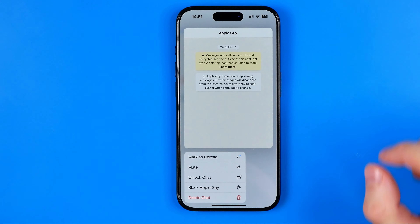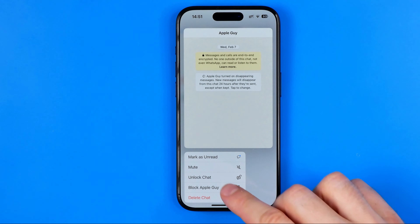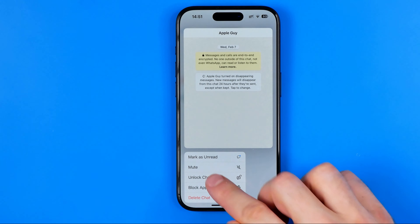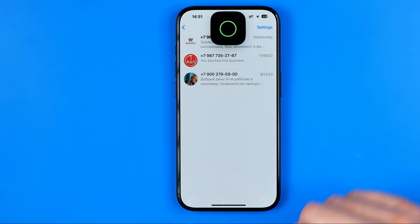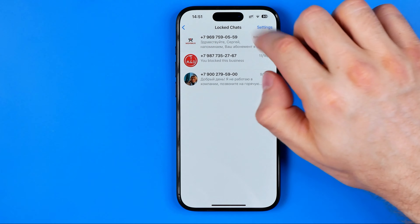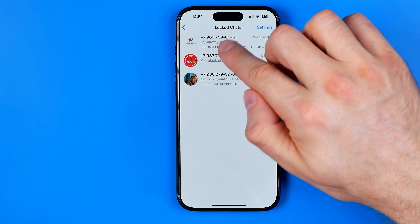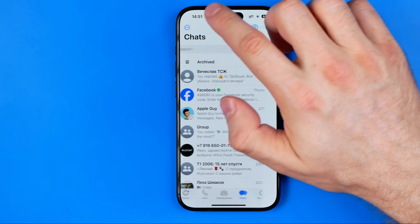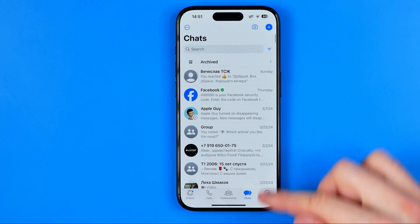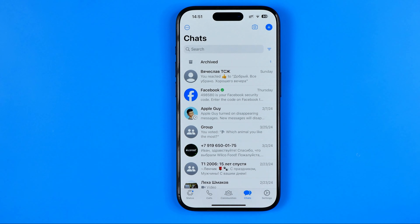Long press on a conversation and then tap Unlock Chat. It will move it from locked chats back to your main chats list.